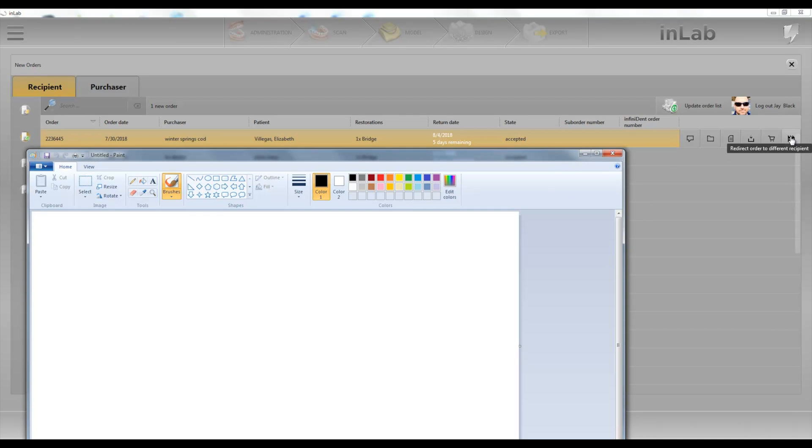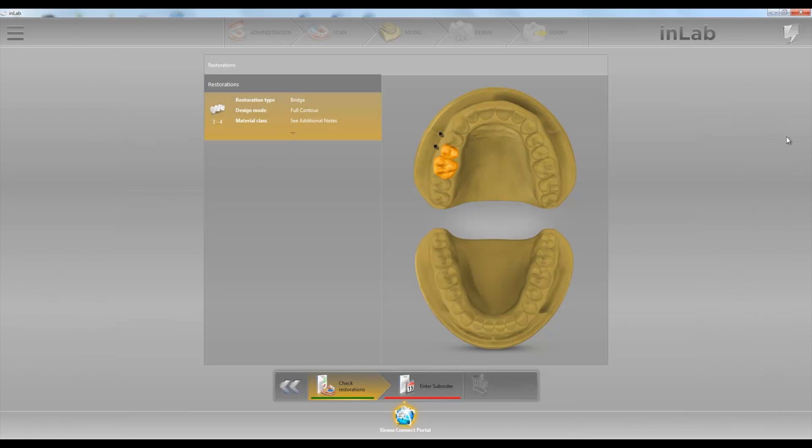So let's go ahead and click right here to redirect orders to different recipient. Okay, so now we'll go ahead and enter the prescription.